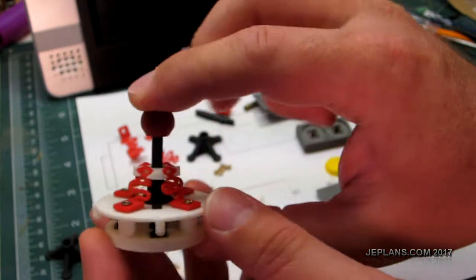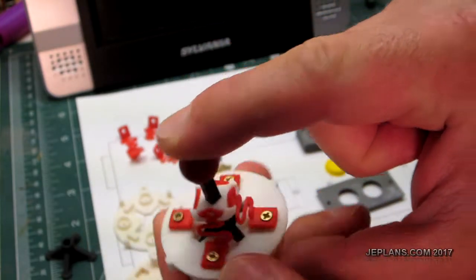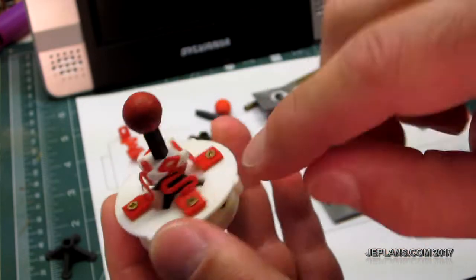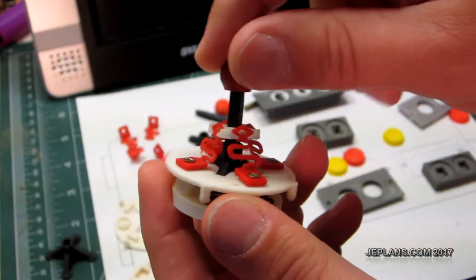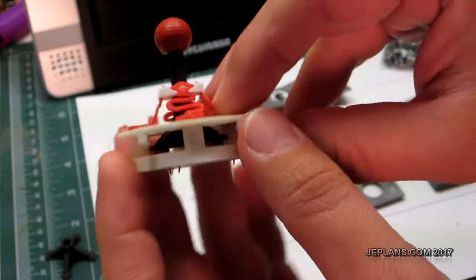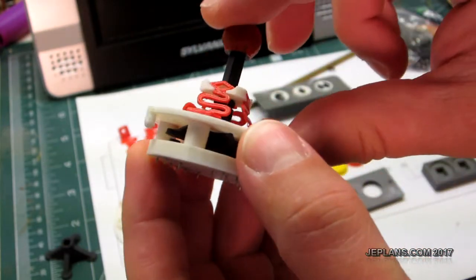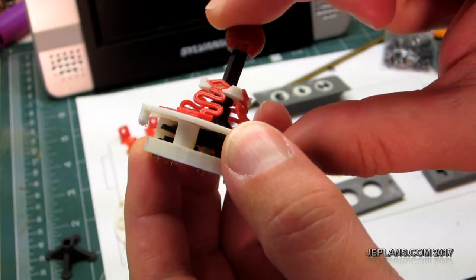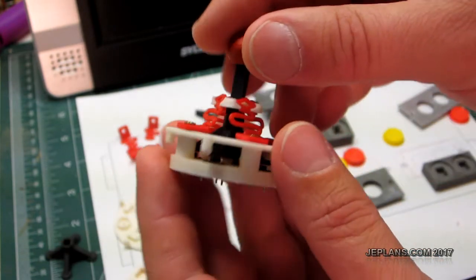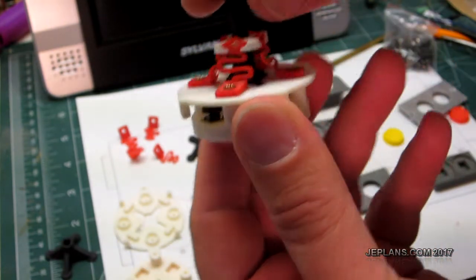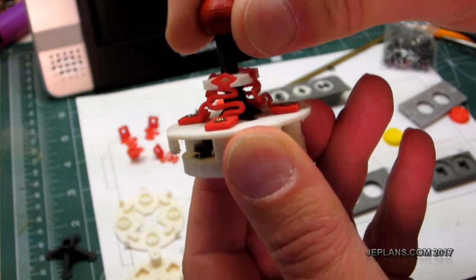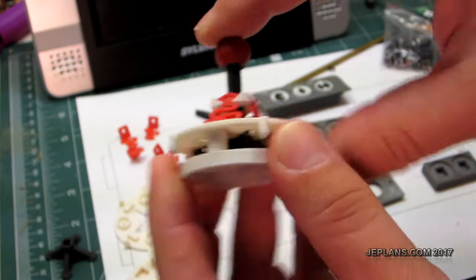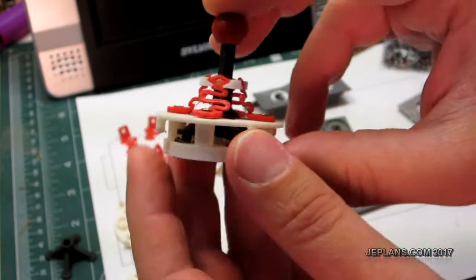This is the joystick. This is the first version. These are the springs for return to center. The issue with this one is there's not really anything to limit the range of the joystick. So you can overextend the springs. Other than that it's got good actuation of all the switches.